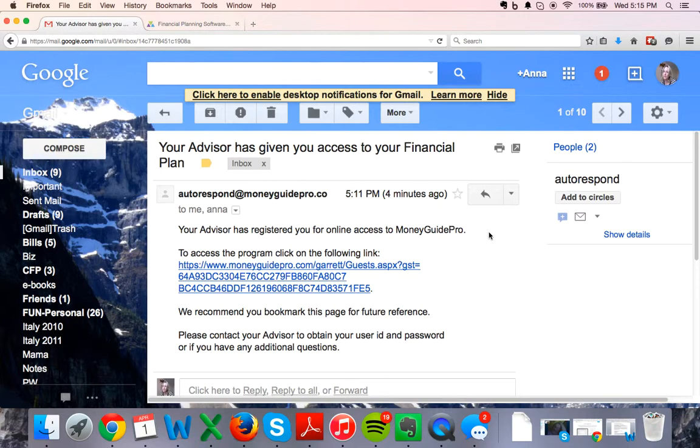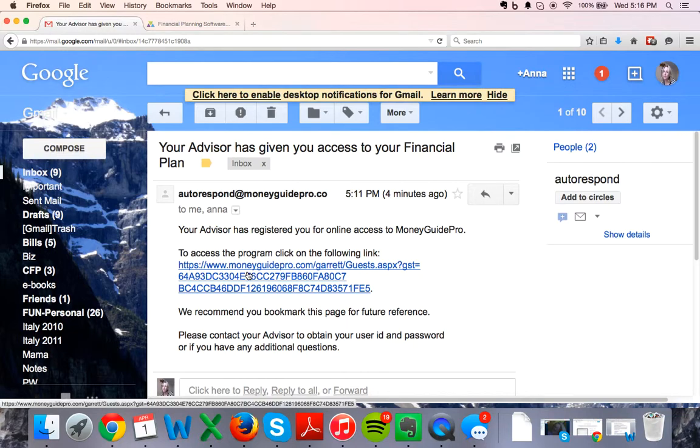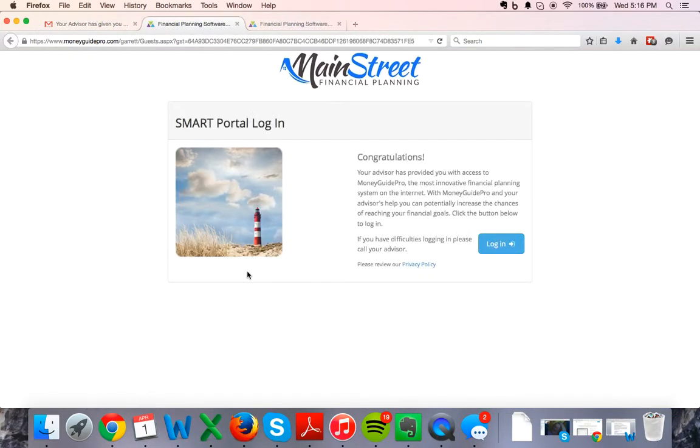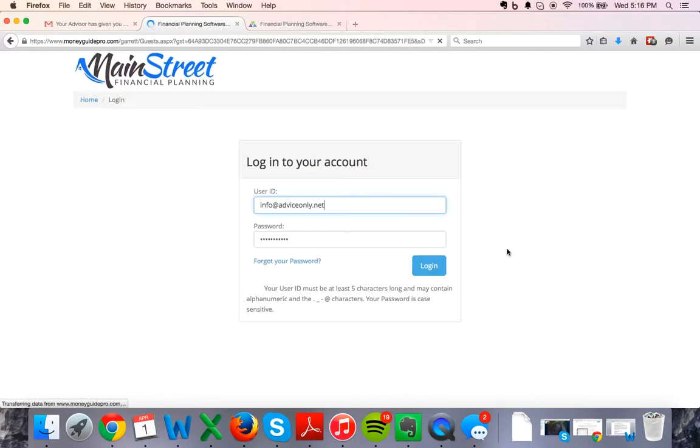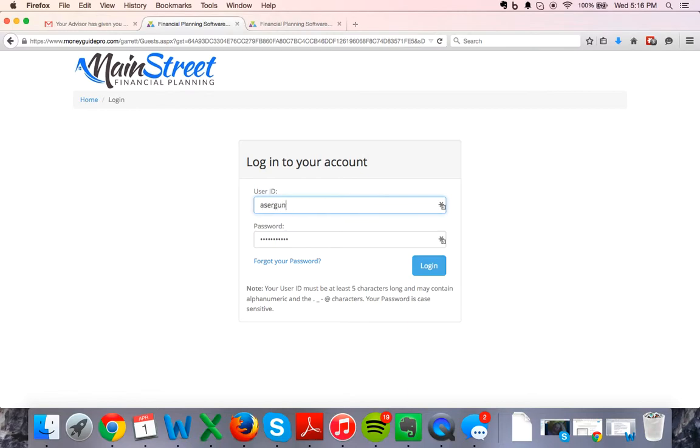Also be sure to check your spam folder. So I'm going to just click on the link, and this is the page you're going to see. In a separate email, we're going to send you your temporary password and username. The first time, I'm just going to proceed and click login. The first time you're going to log in, you're going to use that temporary password.